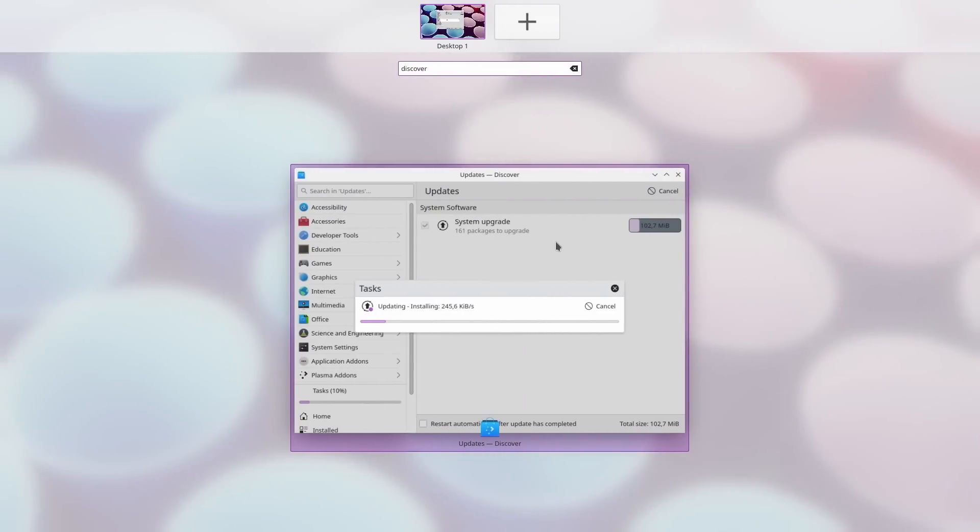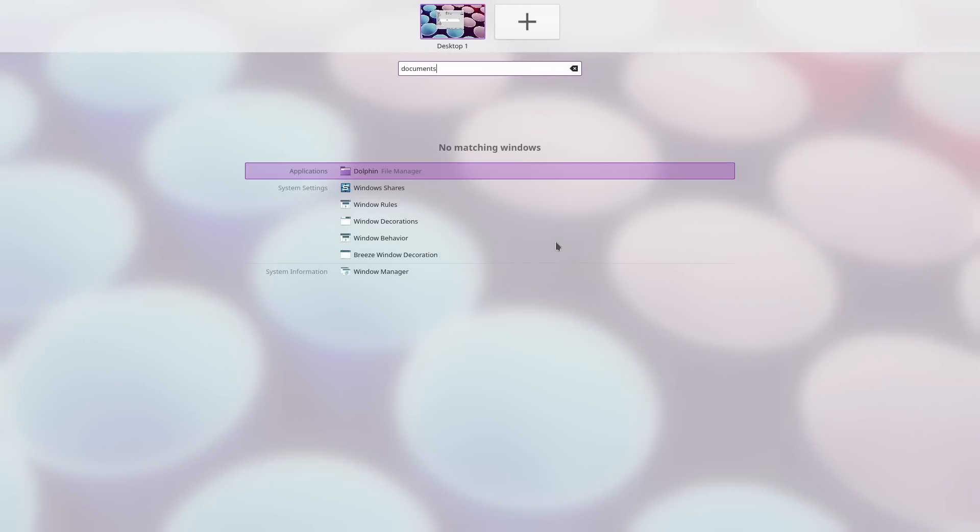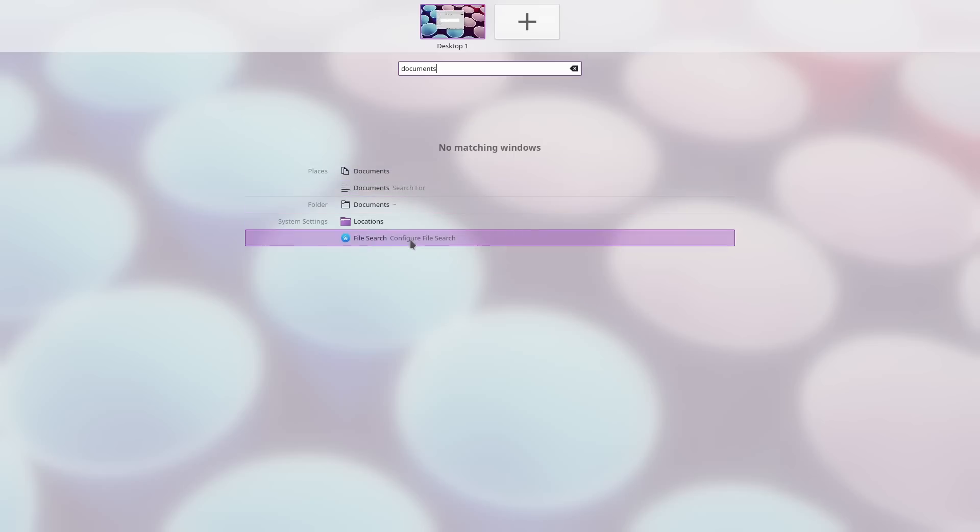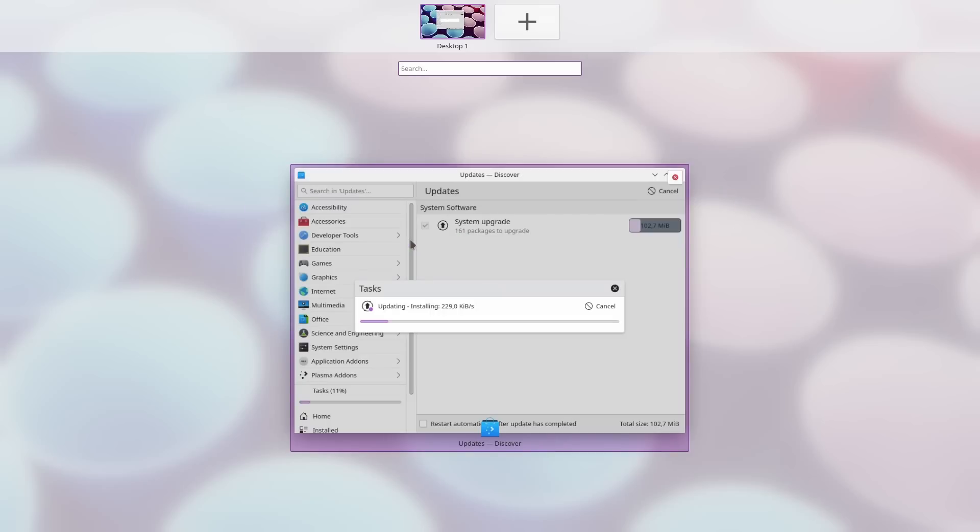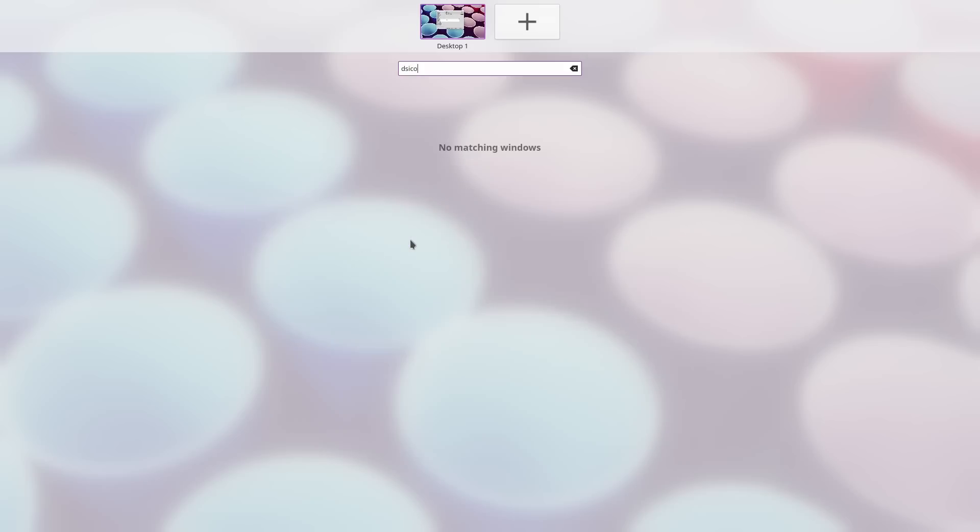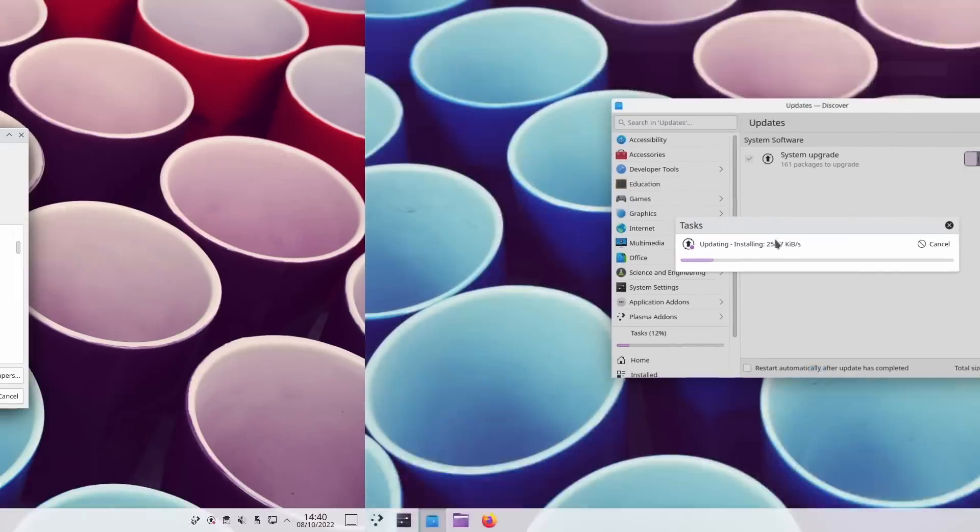And speaking of the overview, you can now search in it to filter windows by title. If nothing matches, it will still launch a KRunner search, so you're not losing any functionality here.